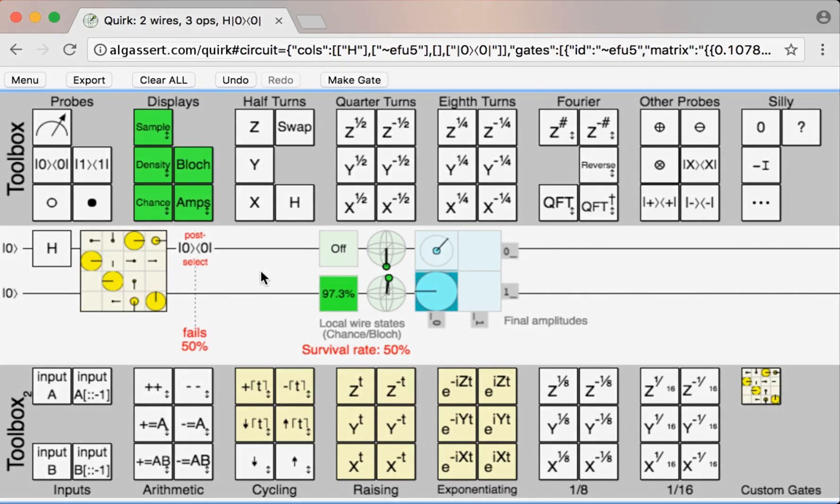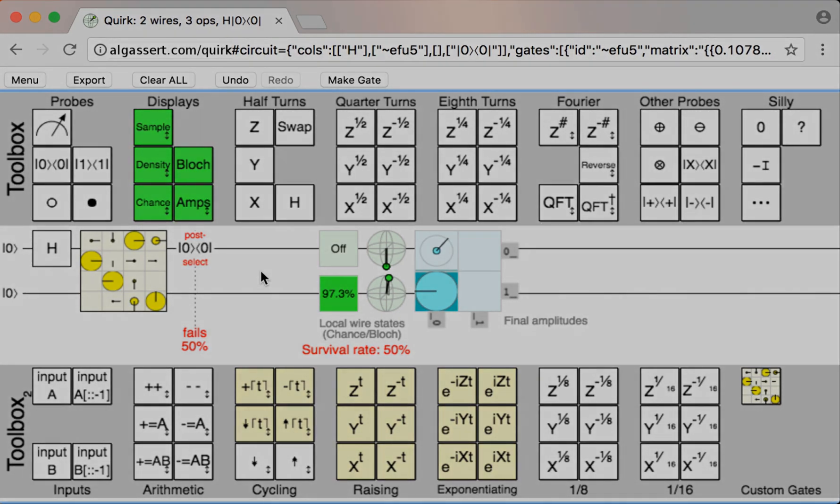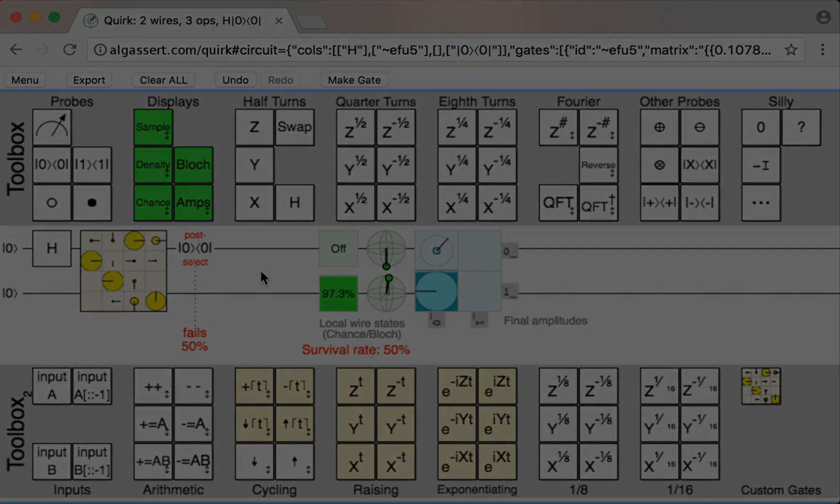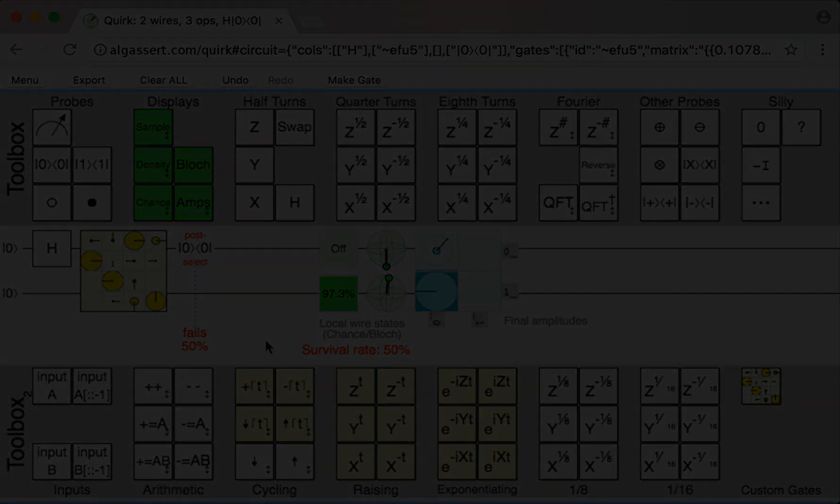At this point, you know all the basics of using Quirk. You know how to edit circuits, you know you can put displays in the middle to see what's going on, you know you save circuits by bookmarking them, and that you can make custom gates. What's left is kind of the hard part — the basic quantum computing knowledge to understand what you're doing, and also something that you want to do in the first place, like what circuit do you want to make.